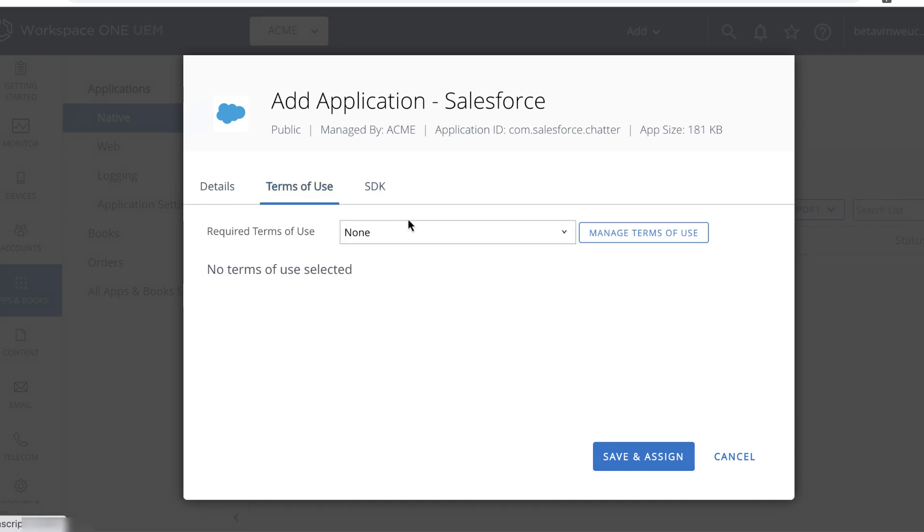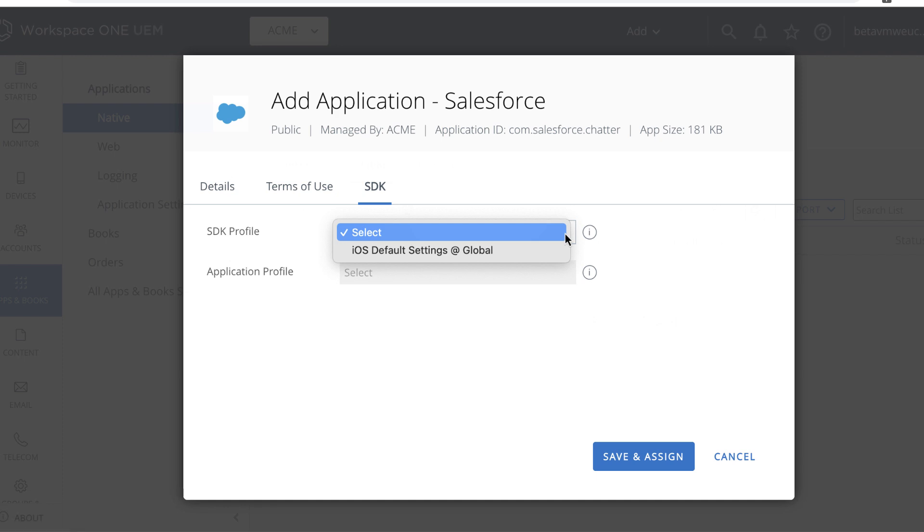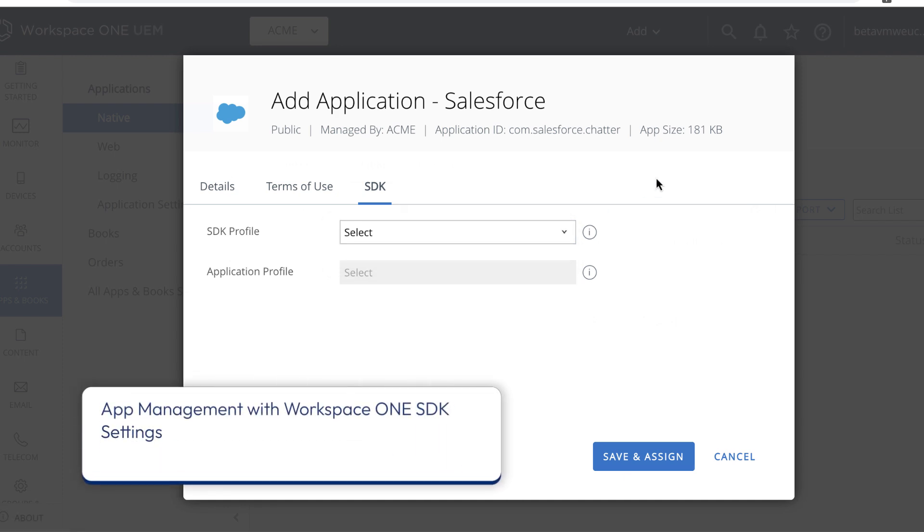We won't use a Terms of Use agreement for this exercise. The SDK is very powerful, but we won't complicate this exercise by using an SDK profile. If you are interested, take a look at the documentation guide called App Management with Workspace ONE SDK Settings.